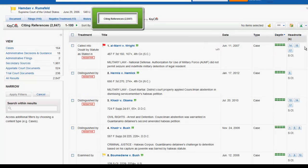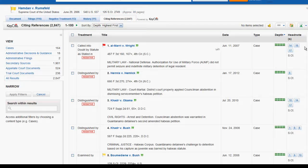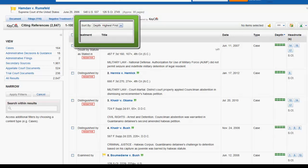Citing References includes a list of cases, administrative materials, secondary sources, briefs, and other court documents that have cited your case. To change the order of the results, use the Sort By dropdown at the top of the page.